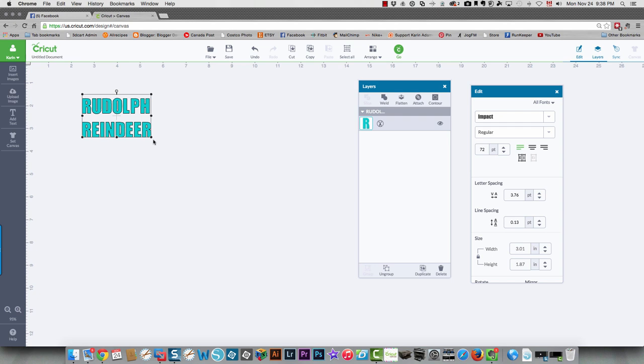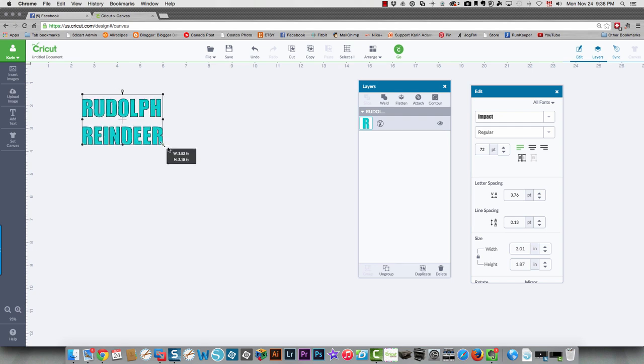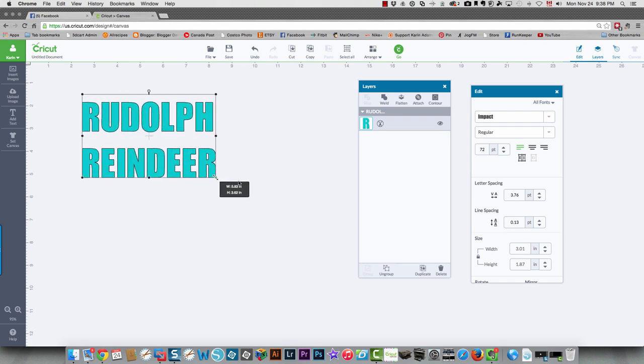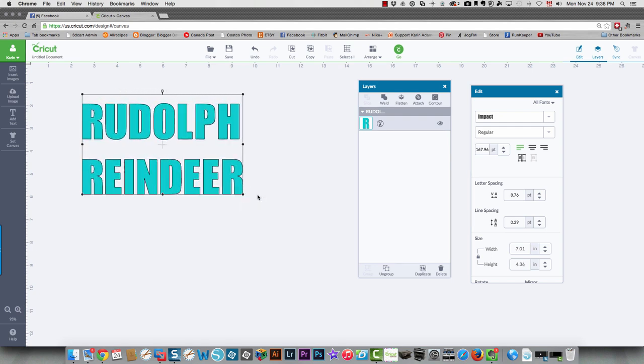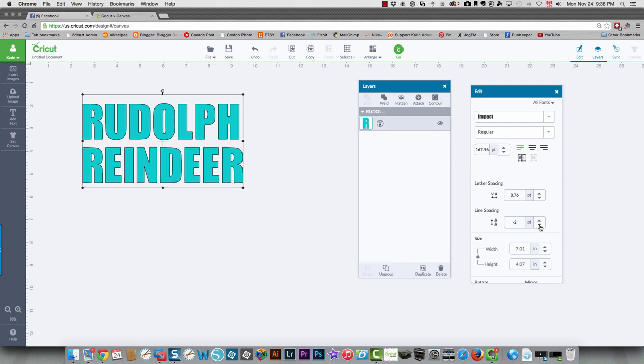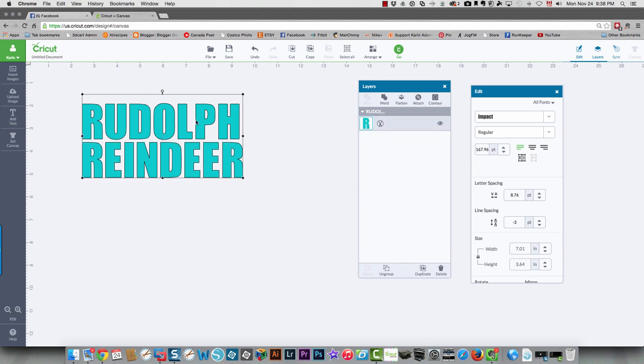I'm going to drag out the text to make it quite a bit larger, and then I'm going to decrease the line spacing so that there's less space between the top and bottom sets of letters.